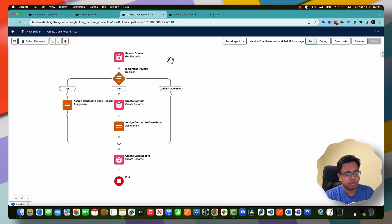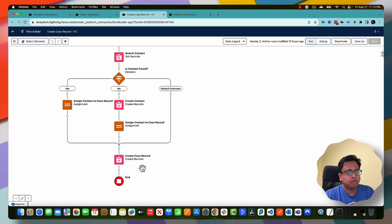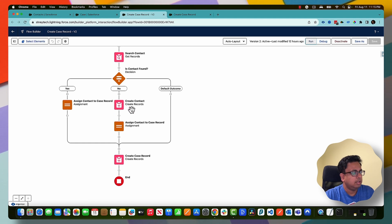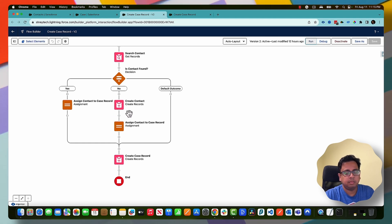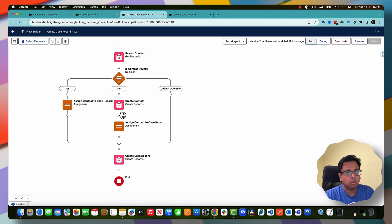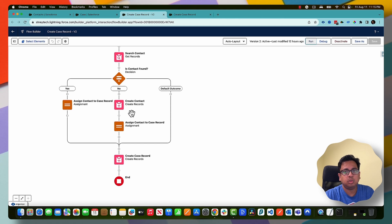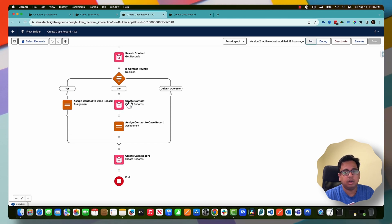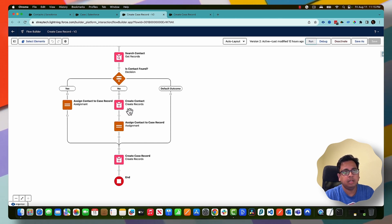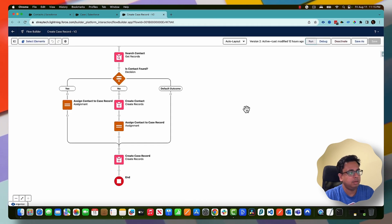But this time the flow failed. The flow failed because of the validation rule which is expected, but the flow failed at this node. But even before reaching this node there is a node where the transaction, some database operation happened to create a contact and we don't want that. What we really want is if the flow failed, all transactions should be rolled back. We don't want the contact to be created.